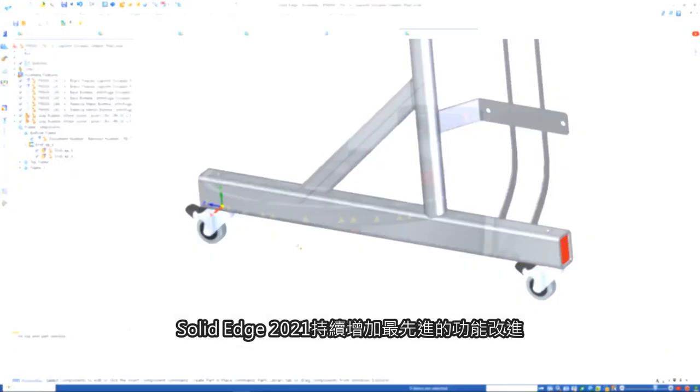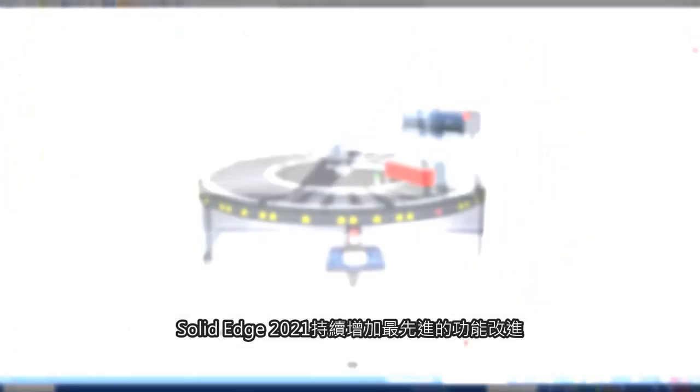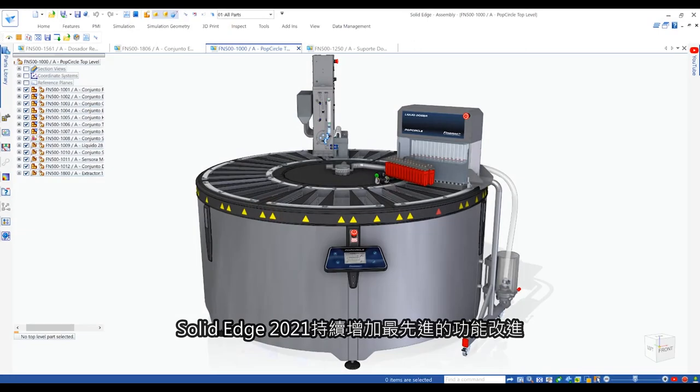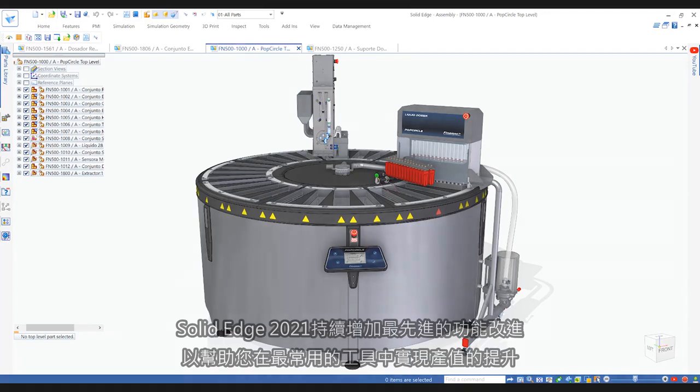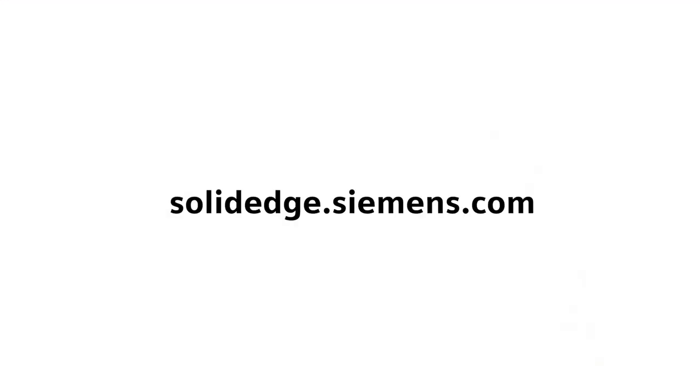Solid Edge 2021 continues to employ cutting edge improvements to help you realize productivity gains in the tools you use most often. To learn more about Solid Edge, visit SolidEdge.Siemens.com